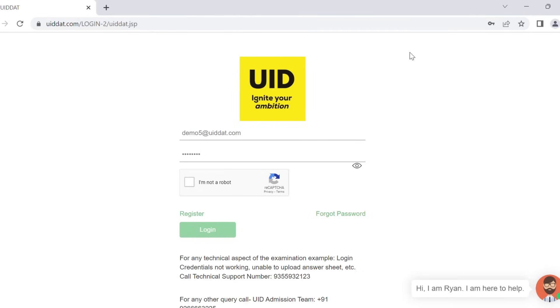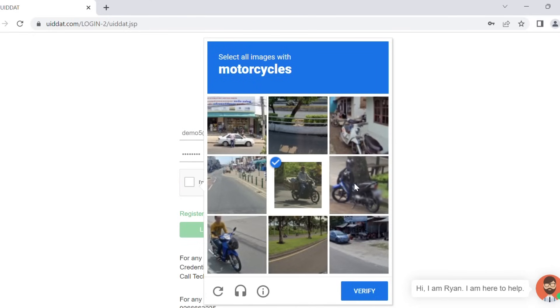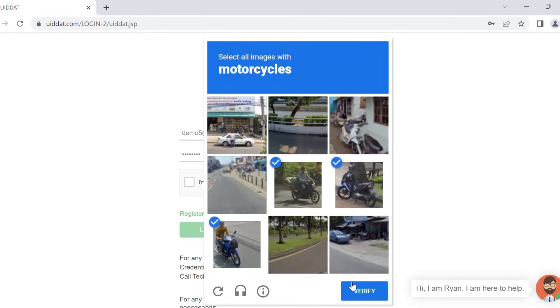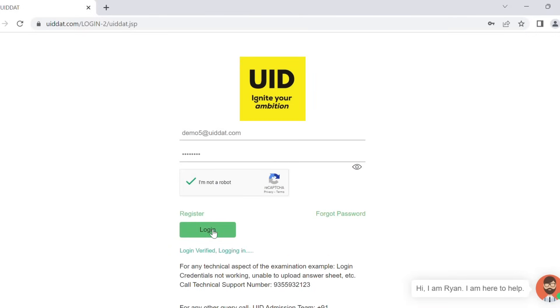Your user ID is your UID candidate ID and your password is your registered primary number without the country code. Click on the CAPTCHA icon and verify that you are not a bot. And now click on the login icon.